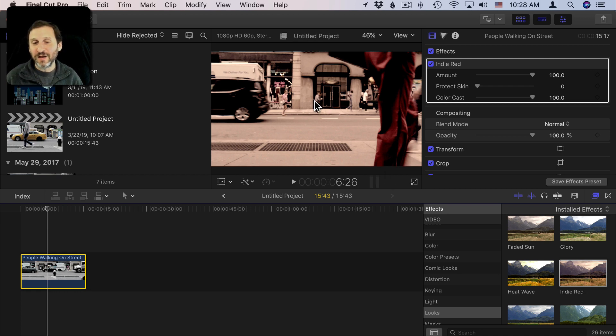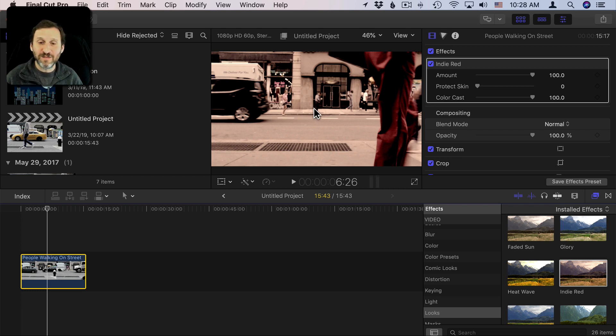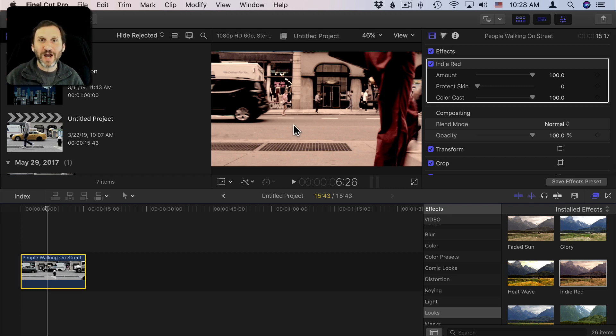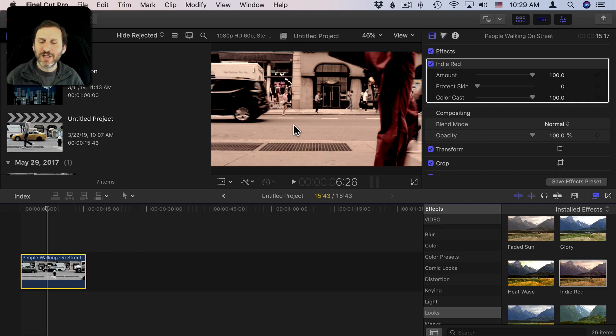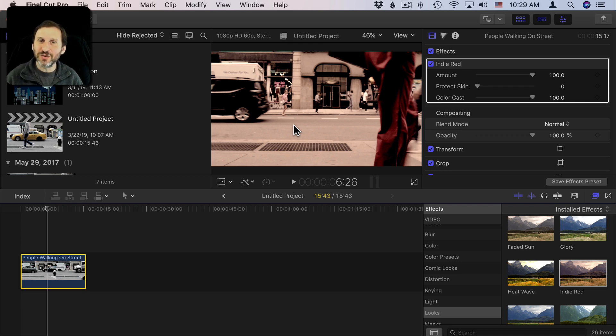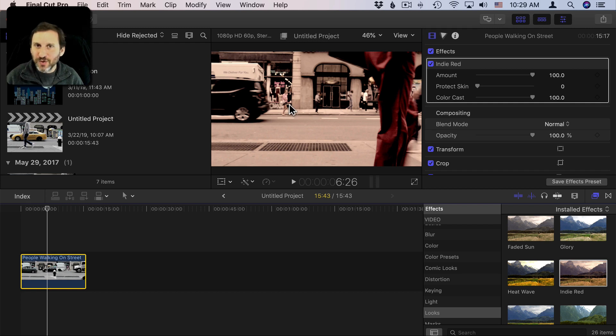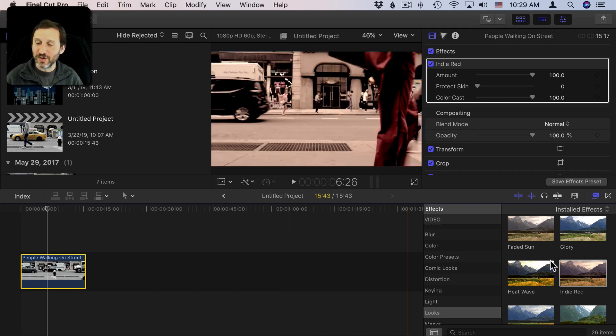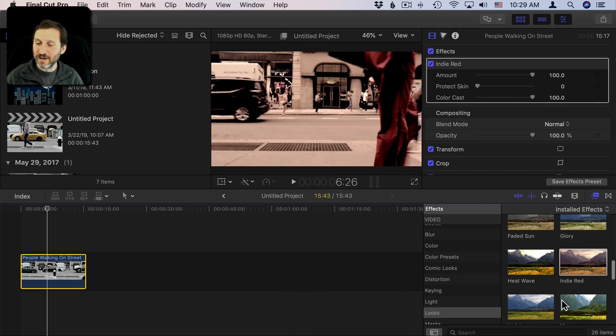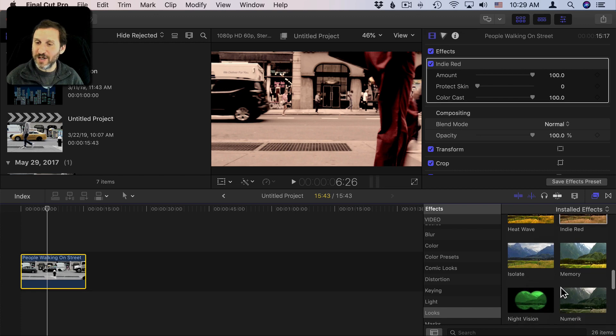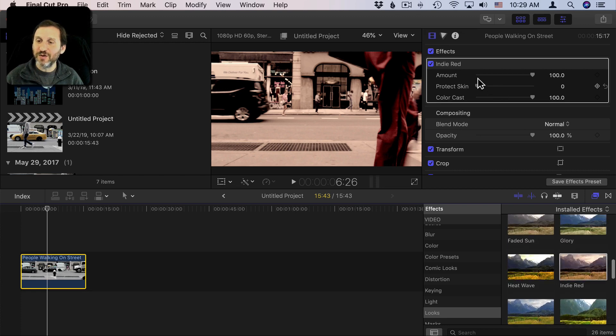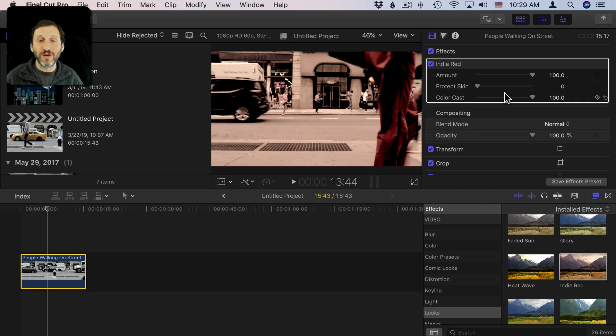So you see this a lot actually in movies and TV shows where if you switch channels and go from one to the other you'll see that everything's got kind of a certain look to it in a certain movie. Maybe a certain hue. Maybe a certain amount of contrast to the thing. So you have the ability to go with these and of course you've got settings for each one of these as well. So you can make them your own.